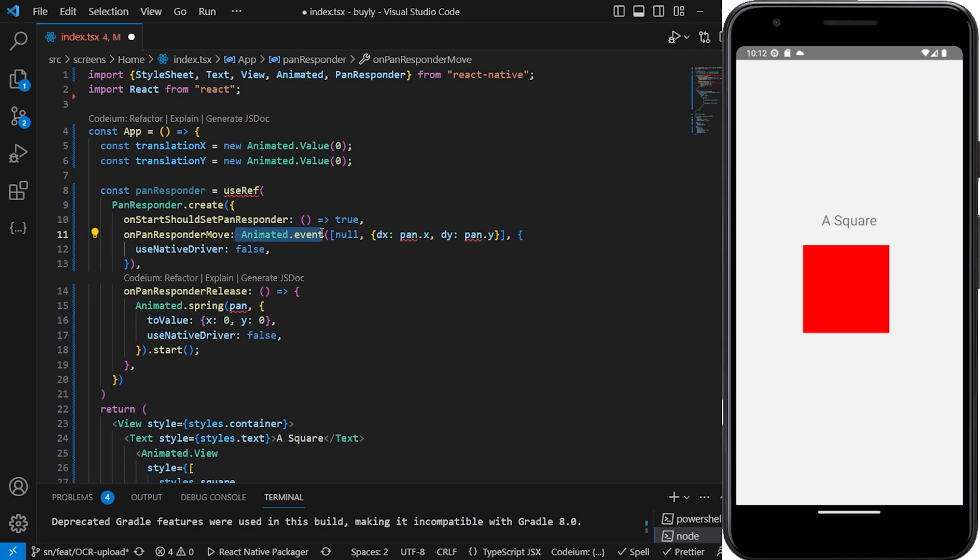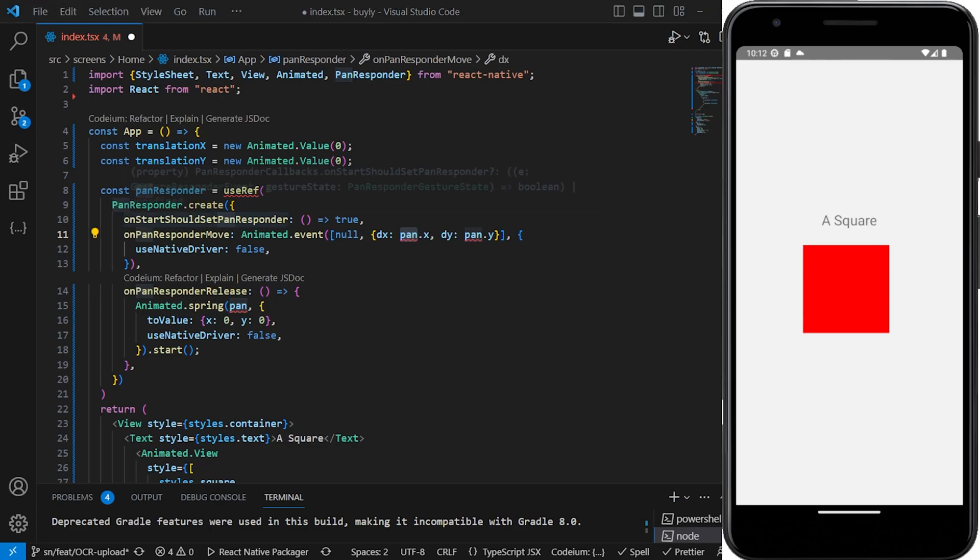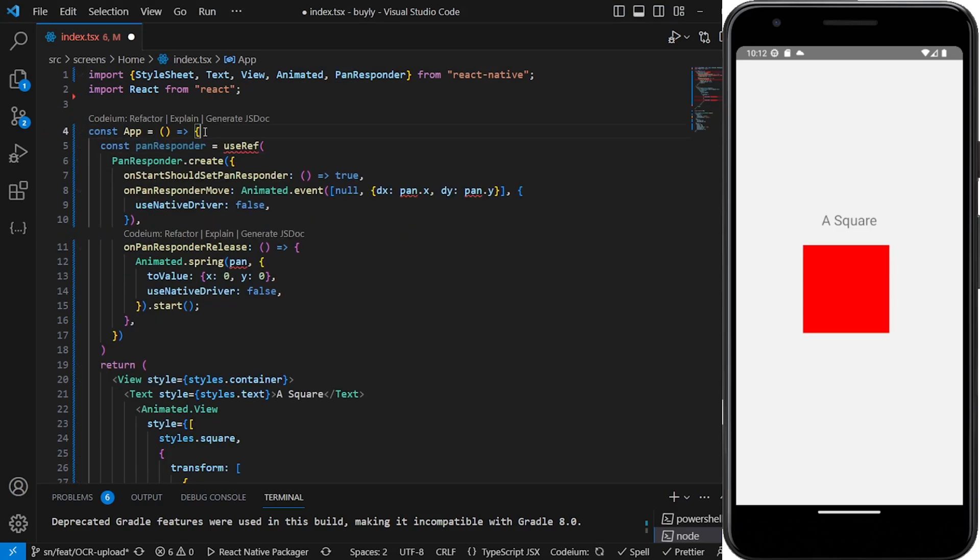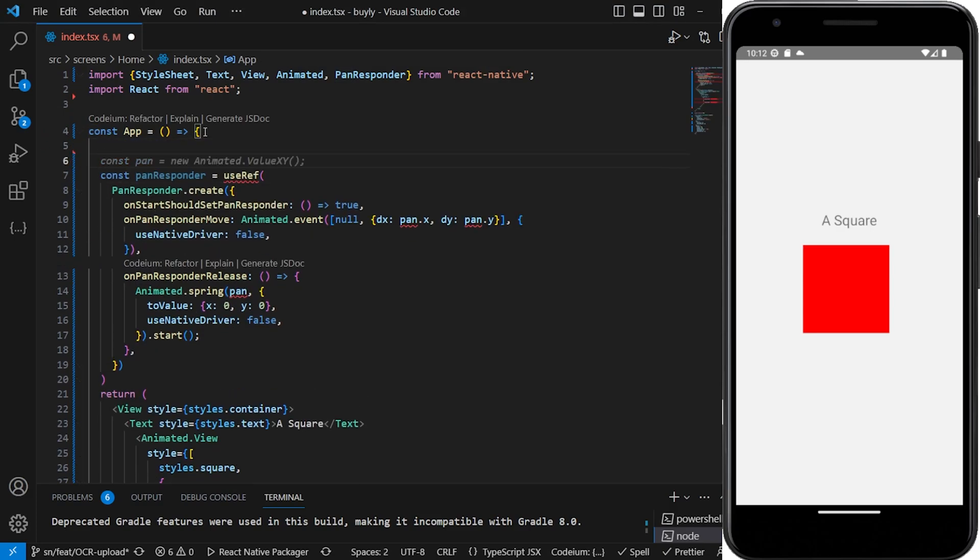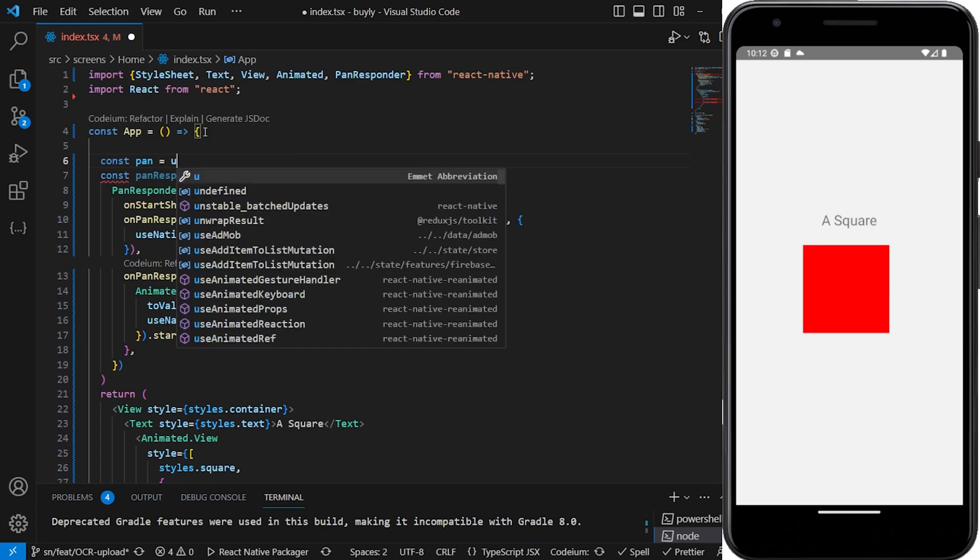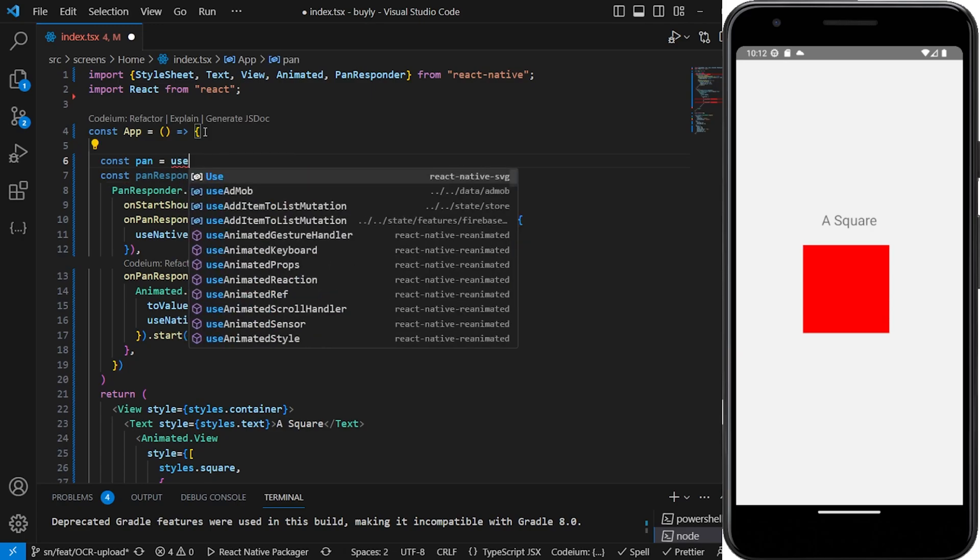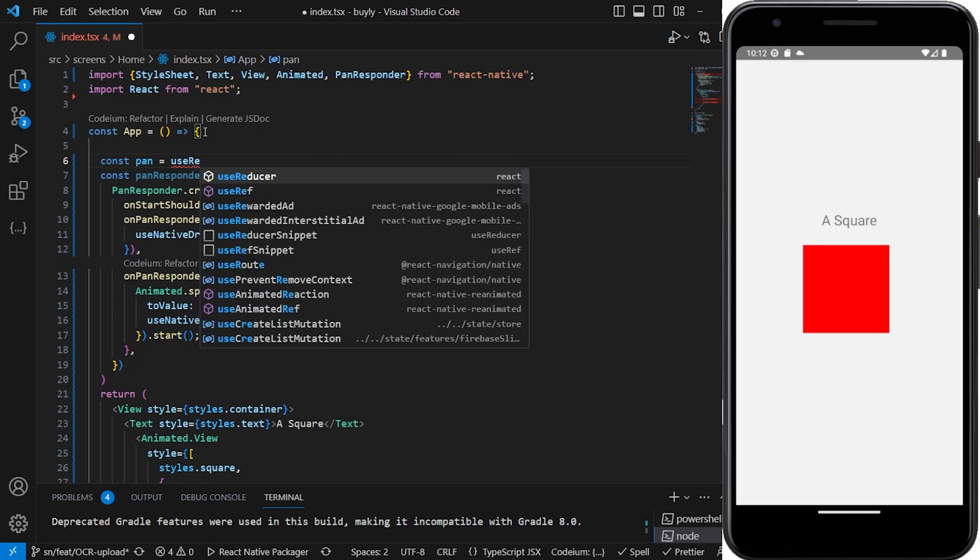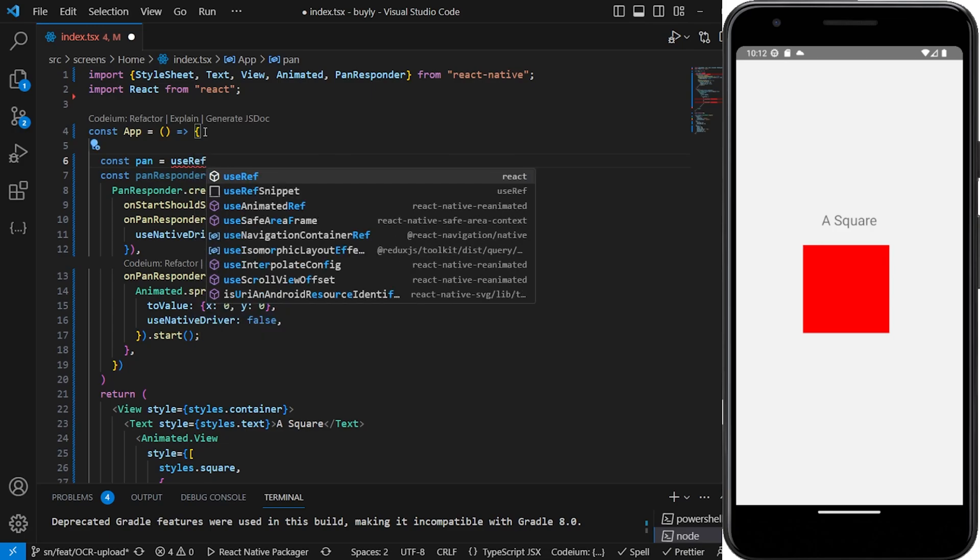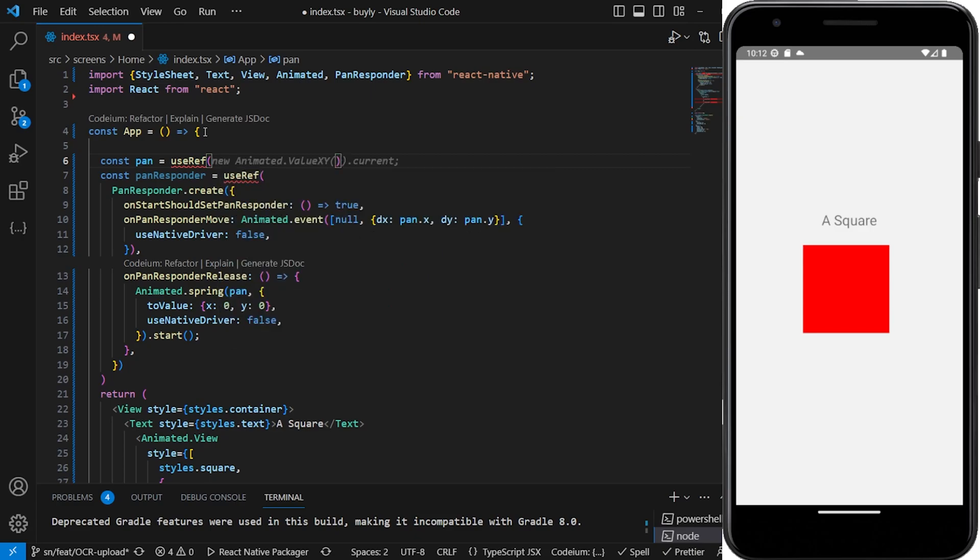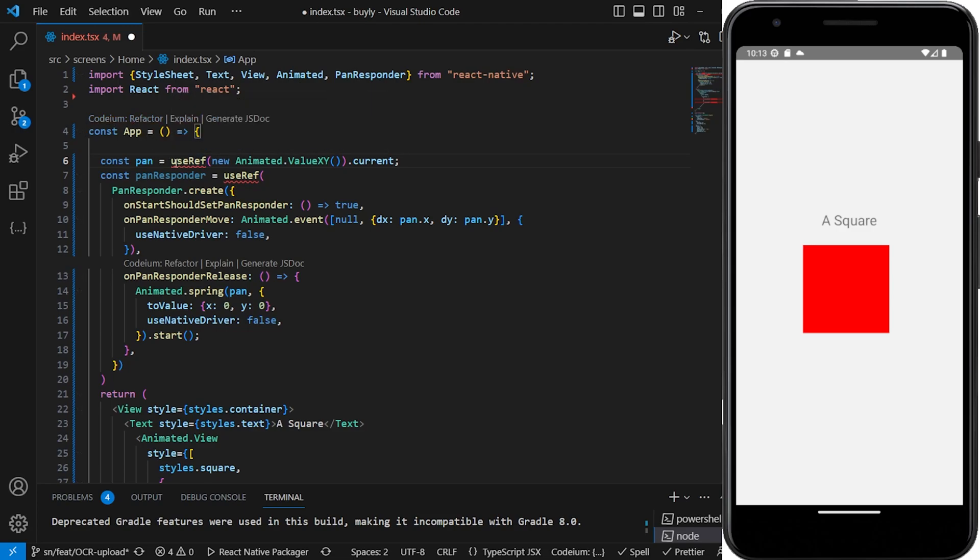So we're going to remove this initial values and then we're going to use useRef for the animated values. Everything that we're going to do with the pan responder and the final values will be referenced.